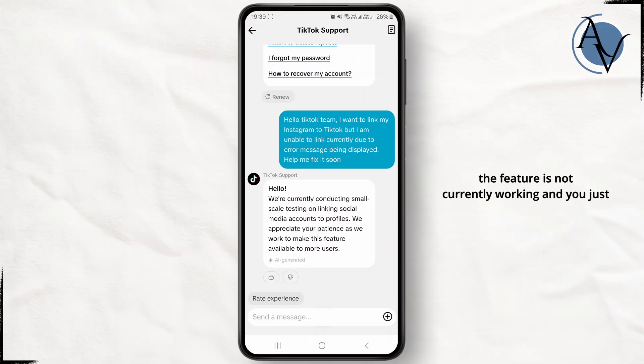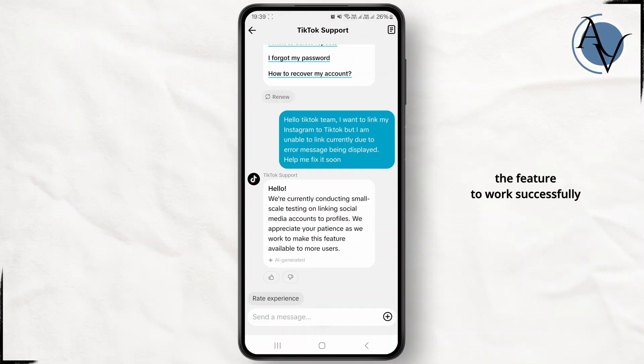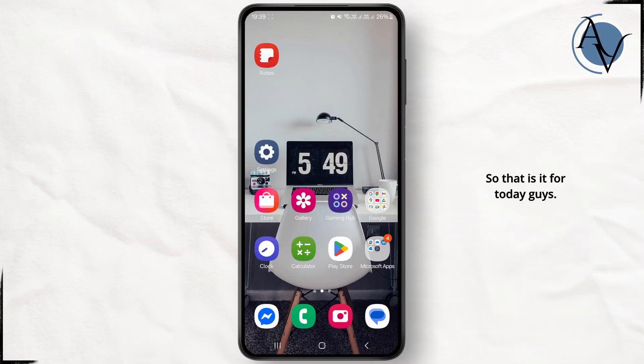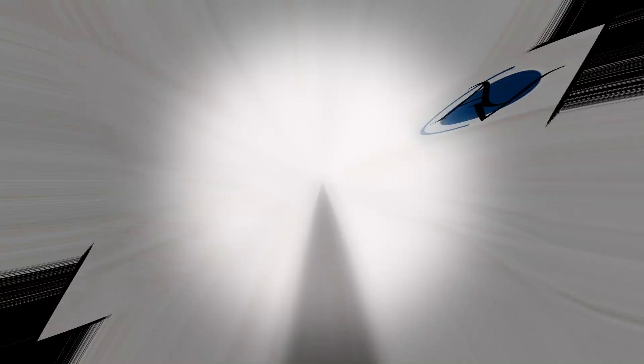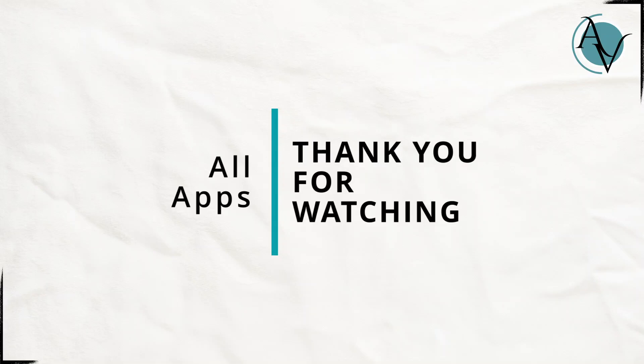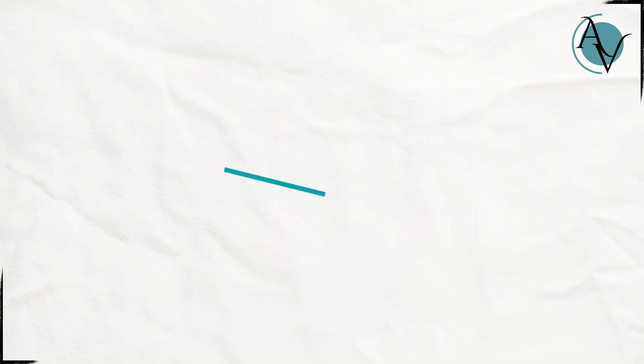As you can see, the feature is not currently working and you just have to wait patiently for the feature to work successfully. That's it for today, guys. I hope this video was helpful — if it was, don't forget to like and subscribe to the channel. See you in the next one.